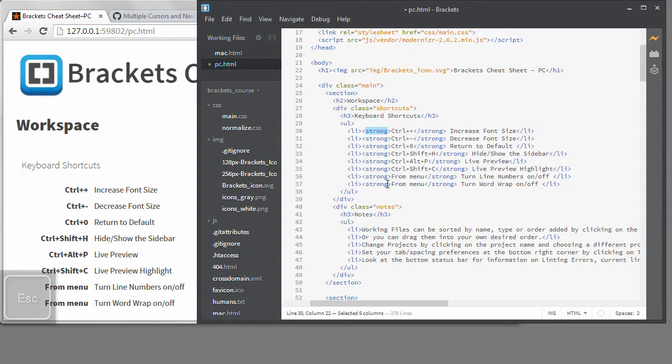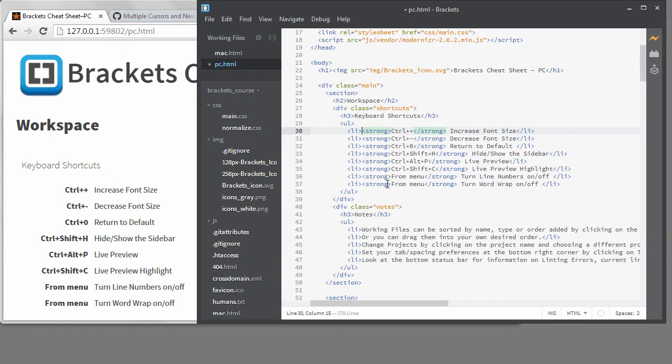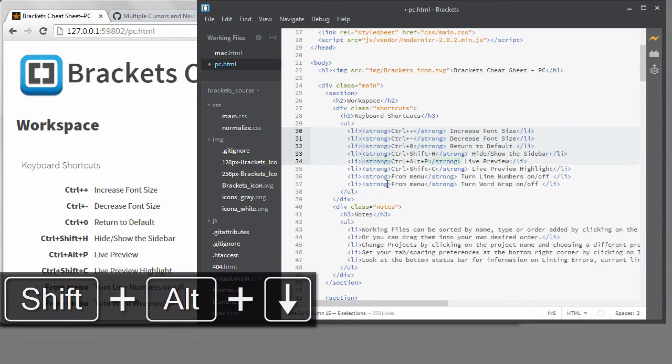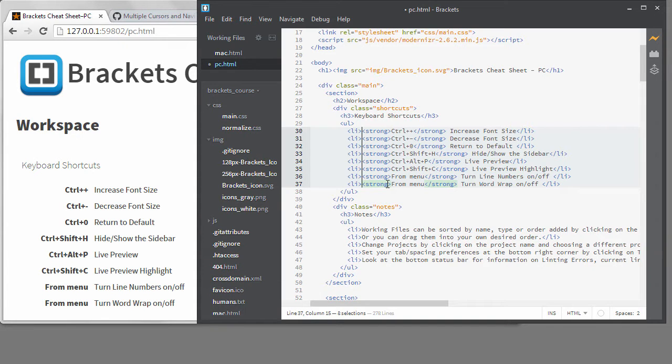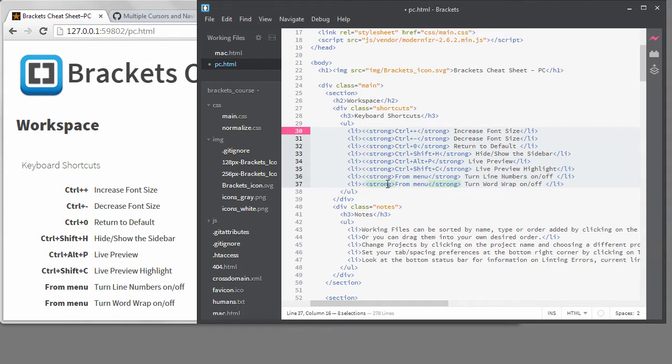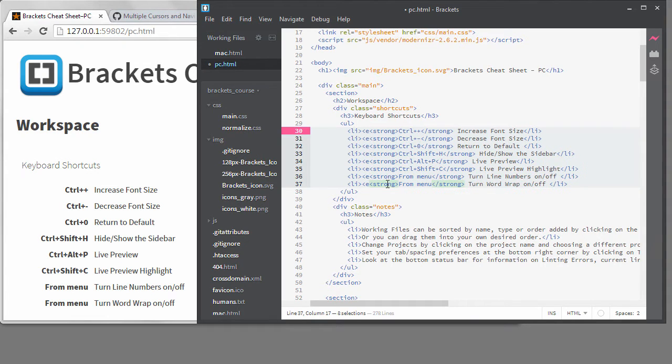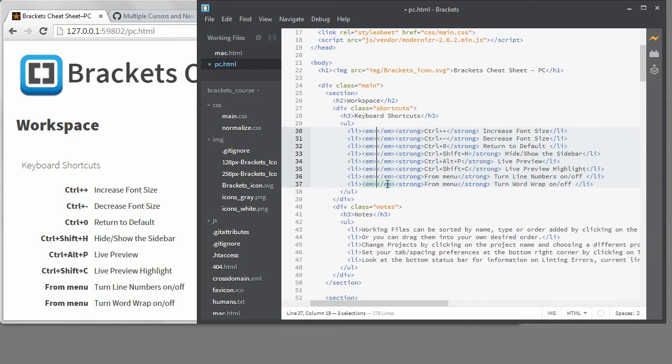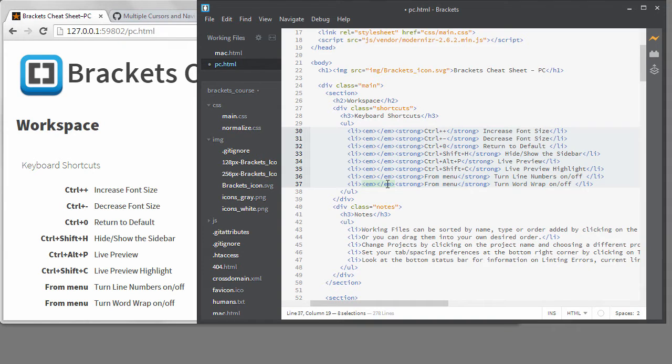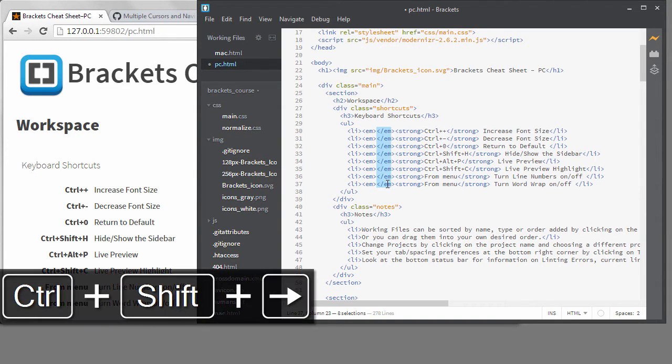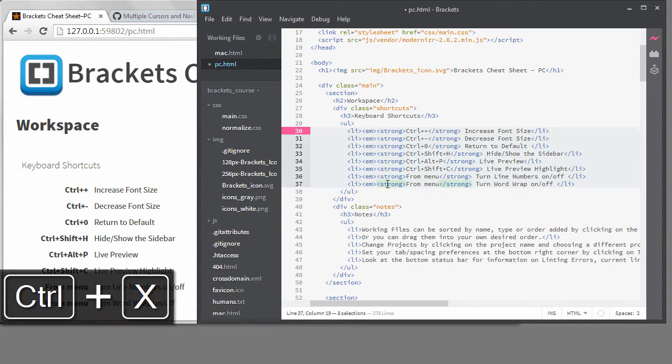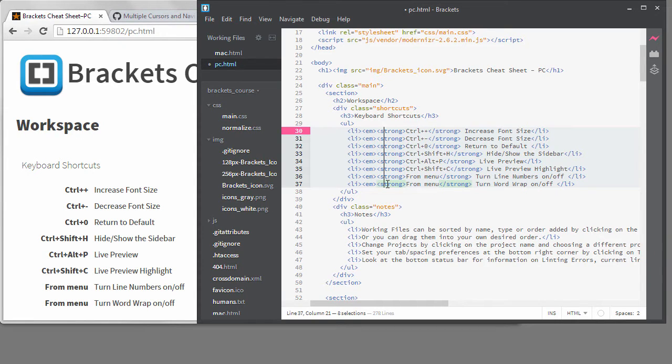Instead of clicking and dragging with my mouse to get multiple cursors, I can also hold down the Alt and Shift keys, and use my up and down arrow keys to add to my cursors. This is sometimes quicker than the other method when your hands are on the keyboard and not the mouse. I'll add an EM tag before the strong tag. It's added on every line. Now I can select then delete this closing tag.